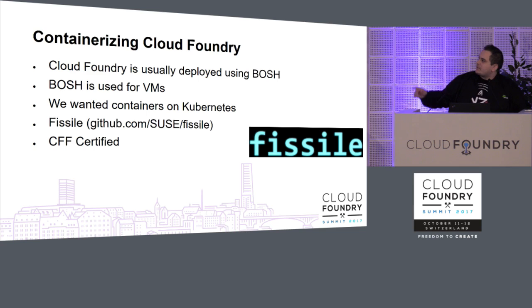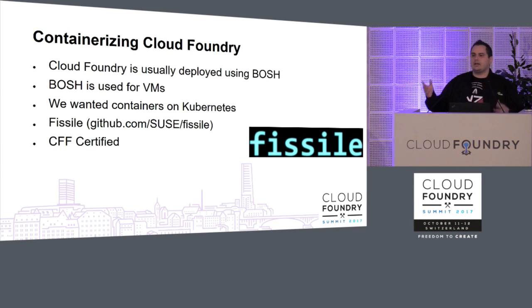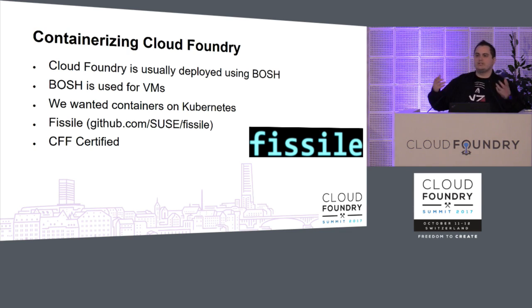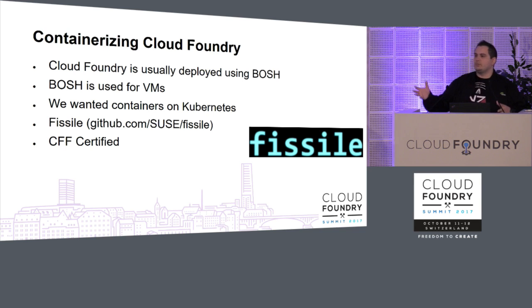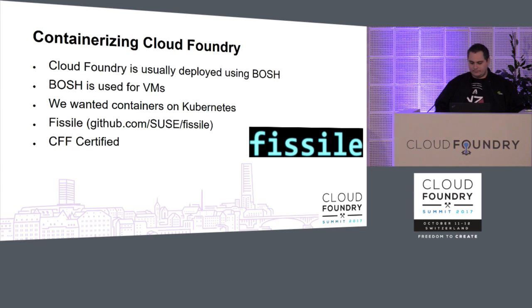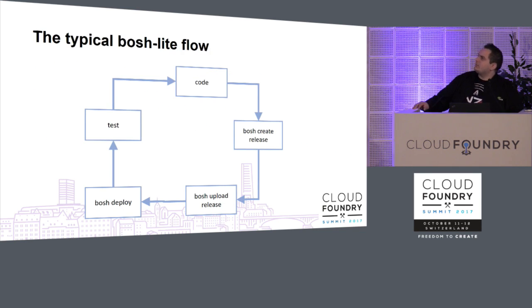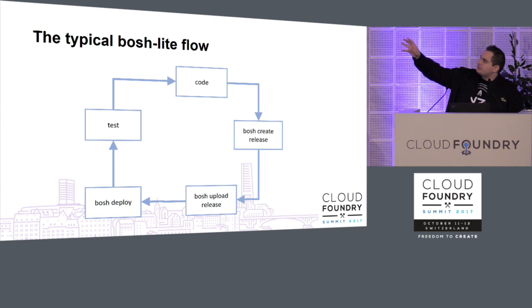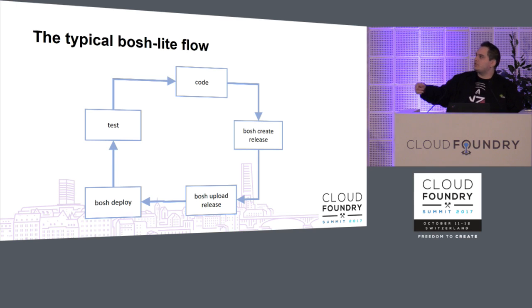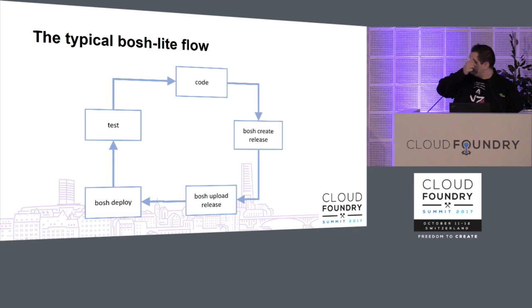You can find Fissile at SUSE/Fissile on GitHub. We're trying to make our distro Cloud Foundry certified, which means we consume releases just like normal Bosch does. So this is a typical Bosch Lite flow simplified. You do some code, you do Bosch create release, you upload your release, you do Bosch deploy, you test, and then you keep doing that until your work is complete.